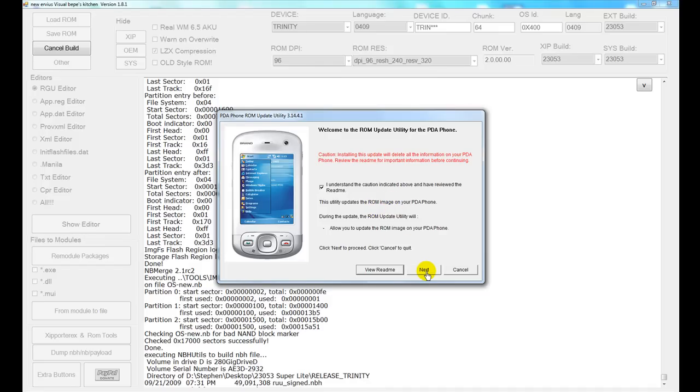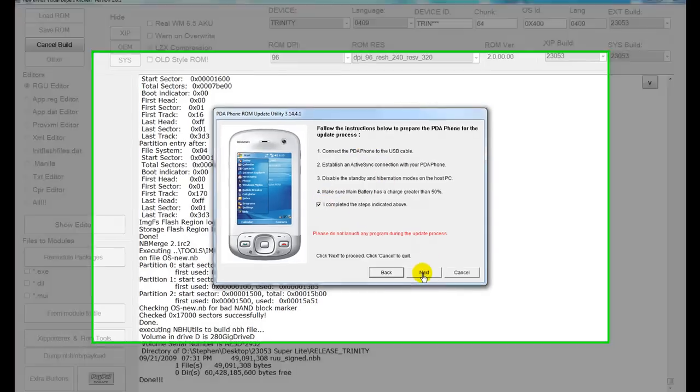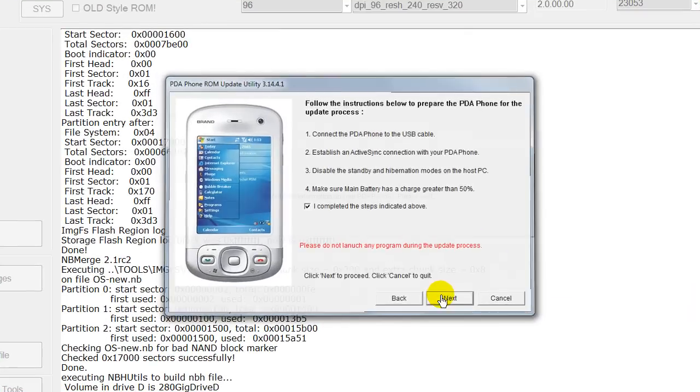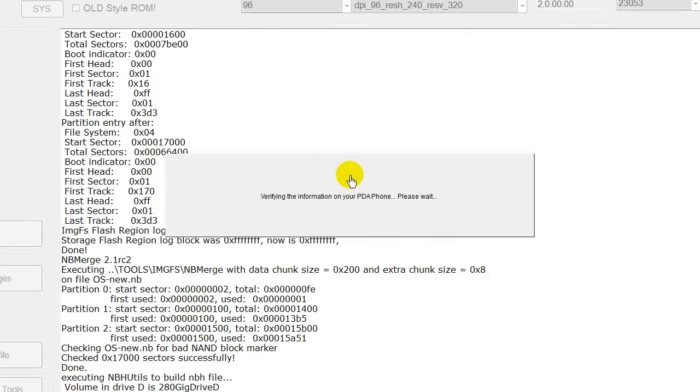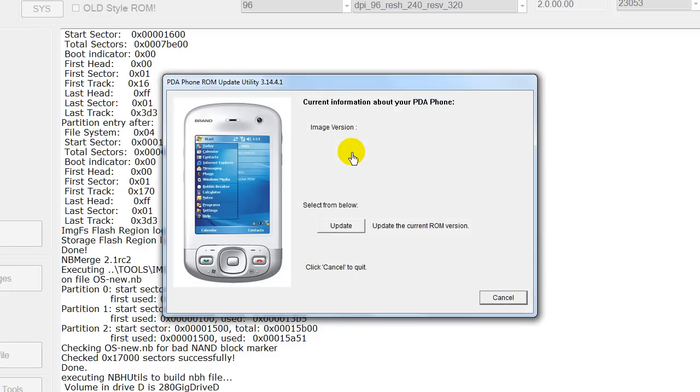And here they want to make sure you've completed the prepping the phone steps that we talked about earlier. Click next. Now it's verifying the ROM on the phone currently. Give it a moment to do that. It's also verifying it's the correct phone. Okay, now it's telling us we can update the ROM. We'll select update.